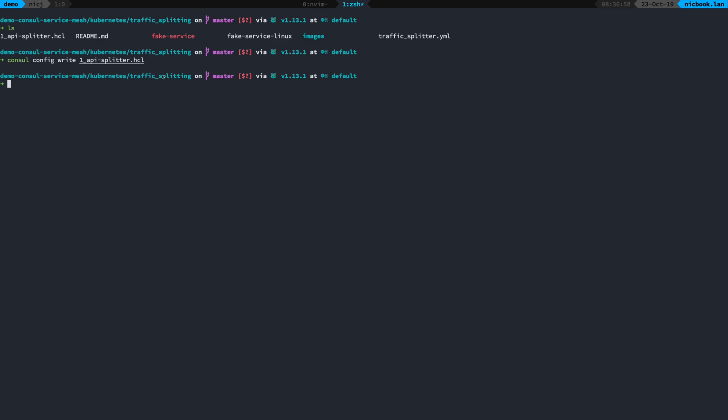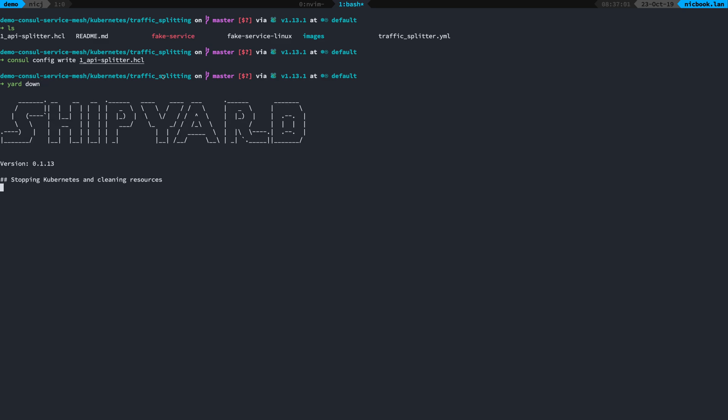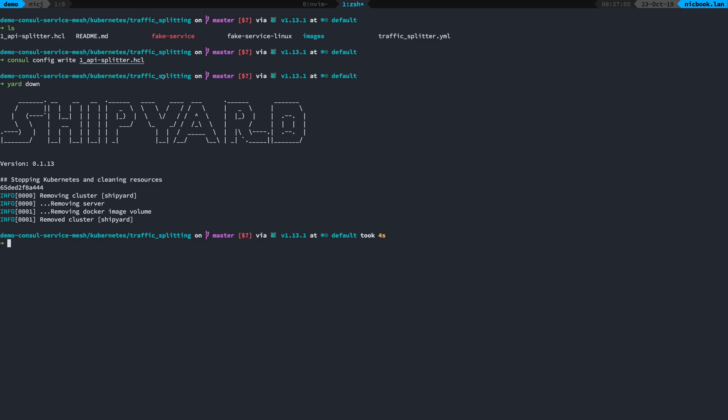To clean up, all I have to do is yard down and that's going to clean up the Kubernetes cluster and remove everything. So it's perfectly possible that you can just spin up these clusters up and down and destroy the state, which is really great when you're testing things out. Thanks for watching.